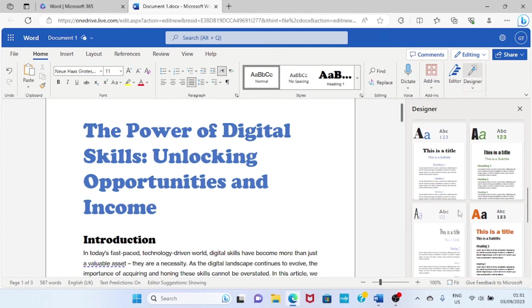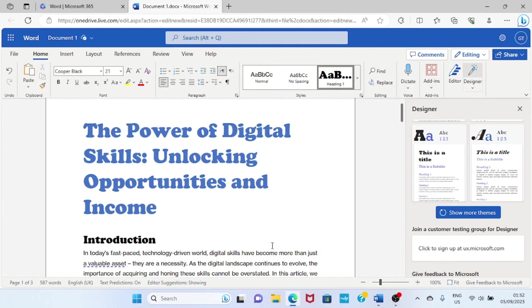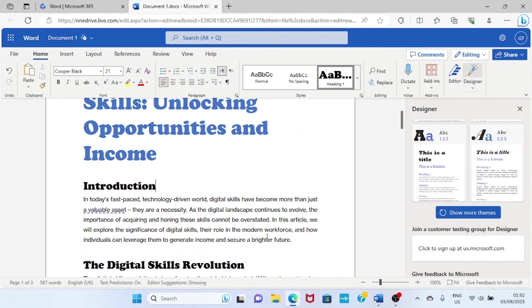If you don't like any of them or maybe you are not satisfied with all these suggestions, you can click on this option, show more themes. So it will suggest more themes which you can select. You can see the designer has now made this document look more beautiful and more catchier to the eyes.